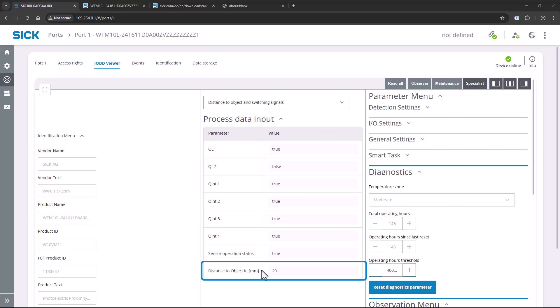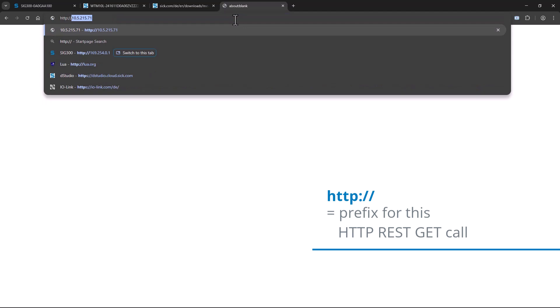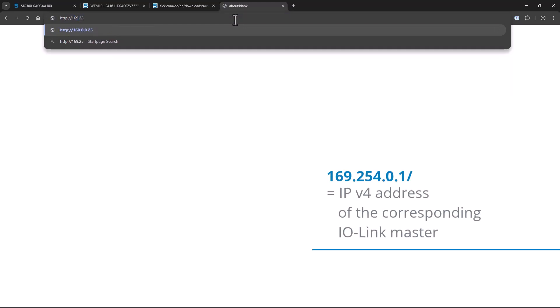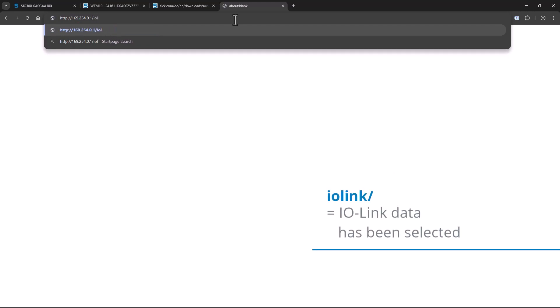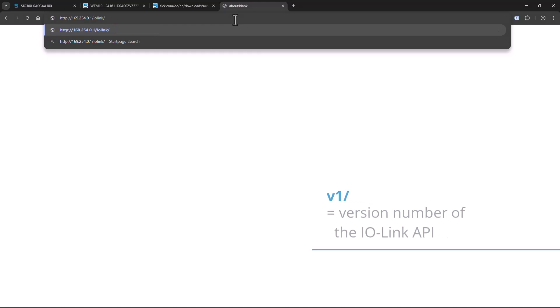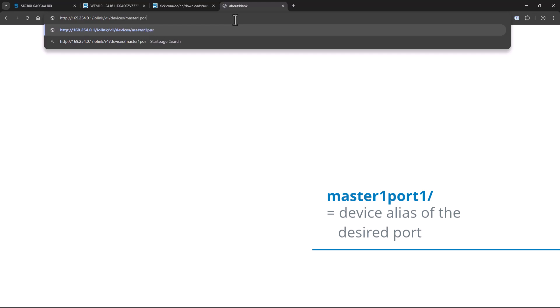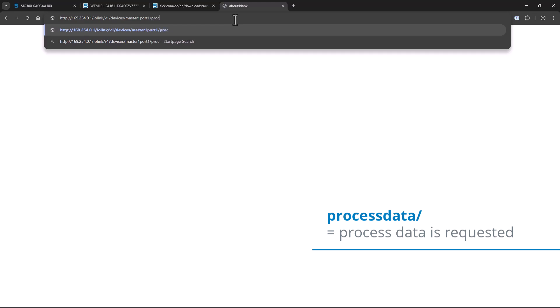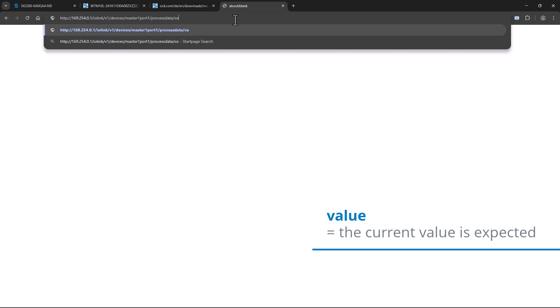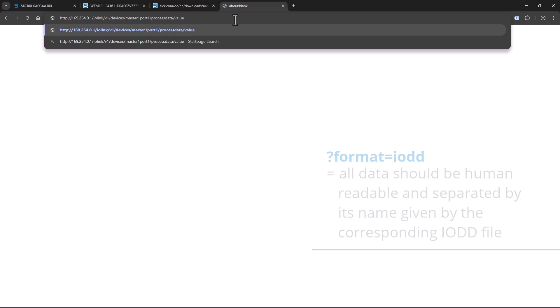Now, how to actually get the data and integrate it into your desired system? For demonstration purposes, I use a simple browser call. All you need to do is open a new tab in your browser and type in the following address: HTTP 169.254.0.1 / IO-Link / V1 / Devices / master1 / master1 / port1 / process data / value, and use the format IO-DD.